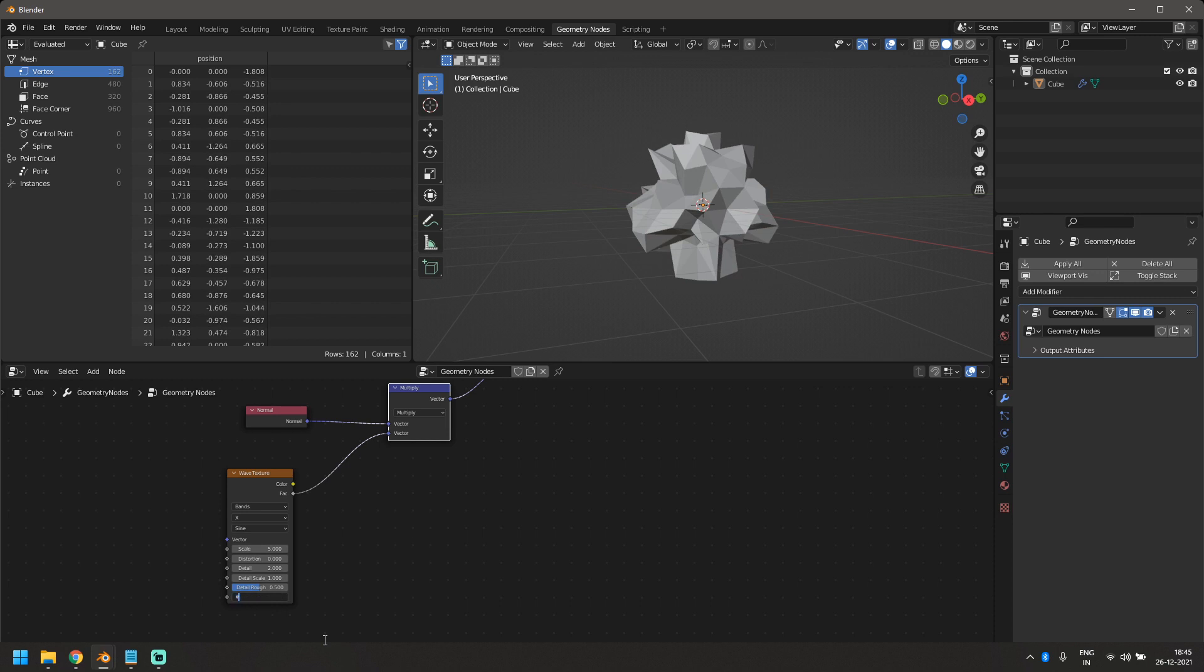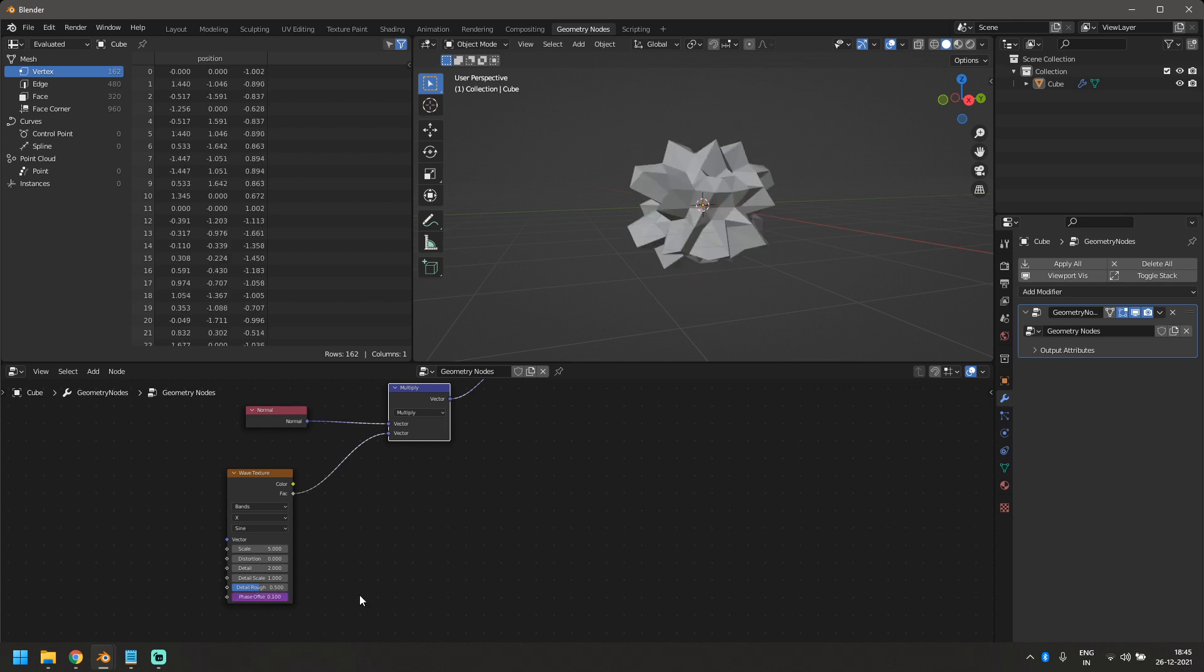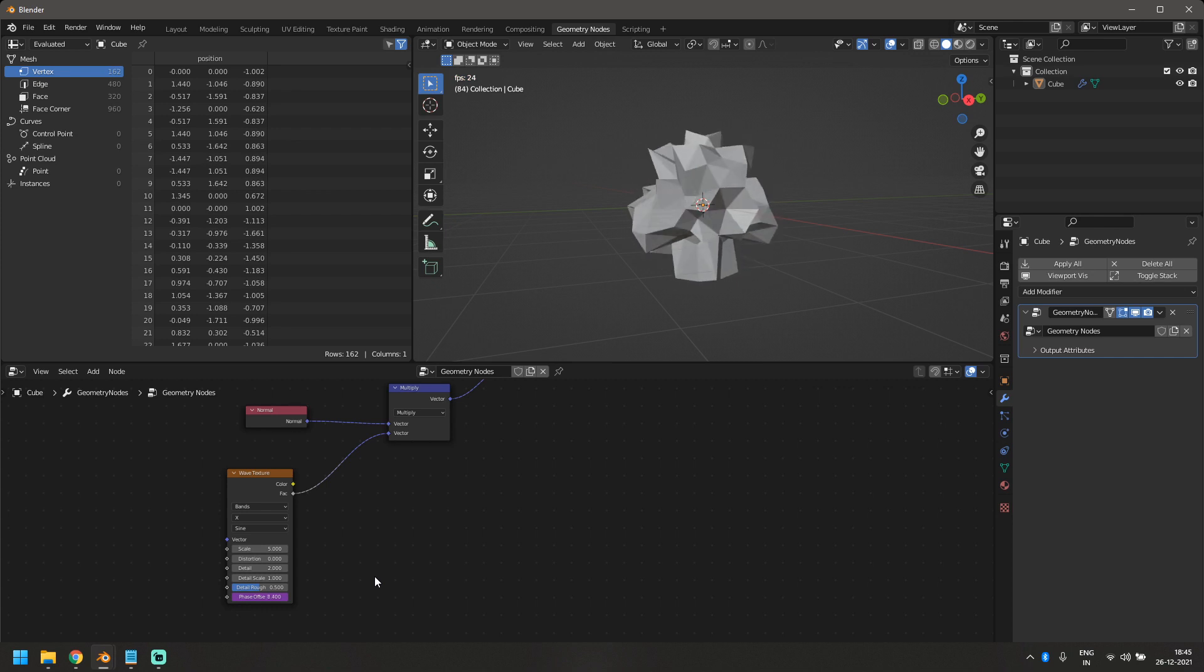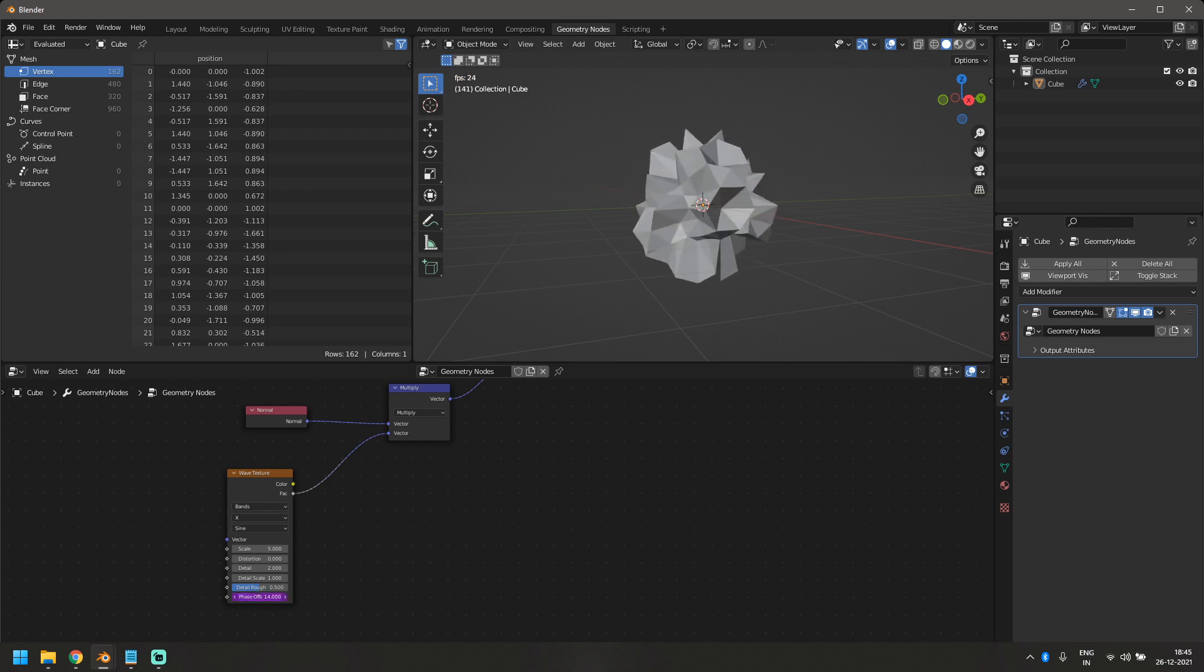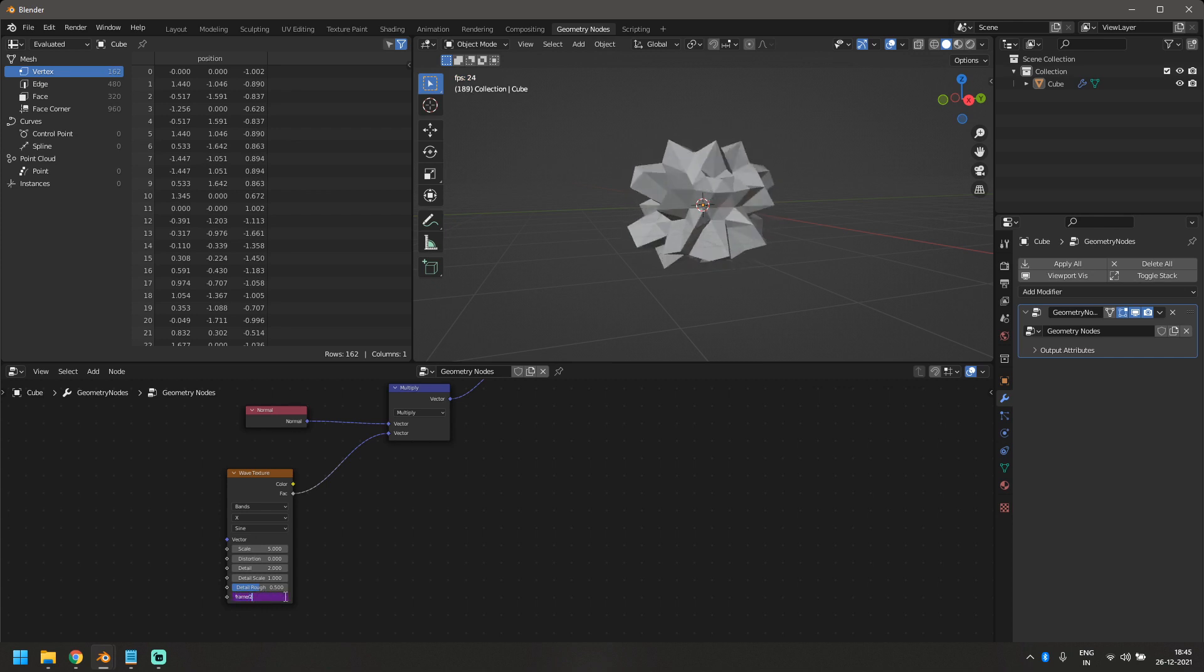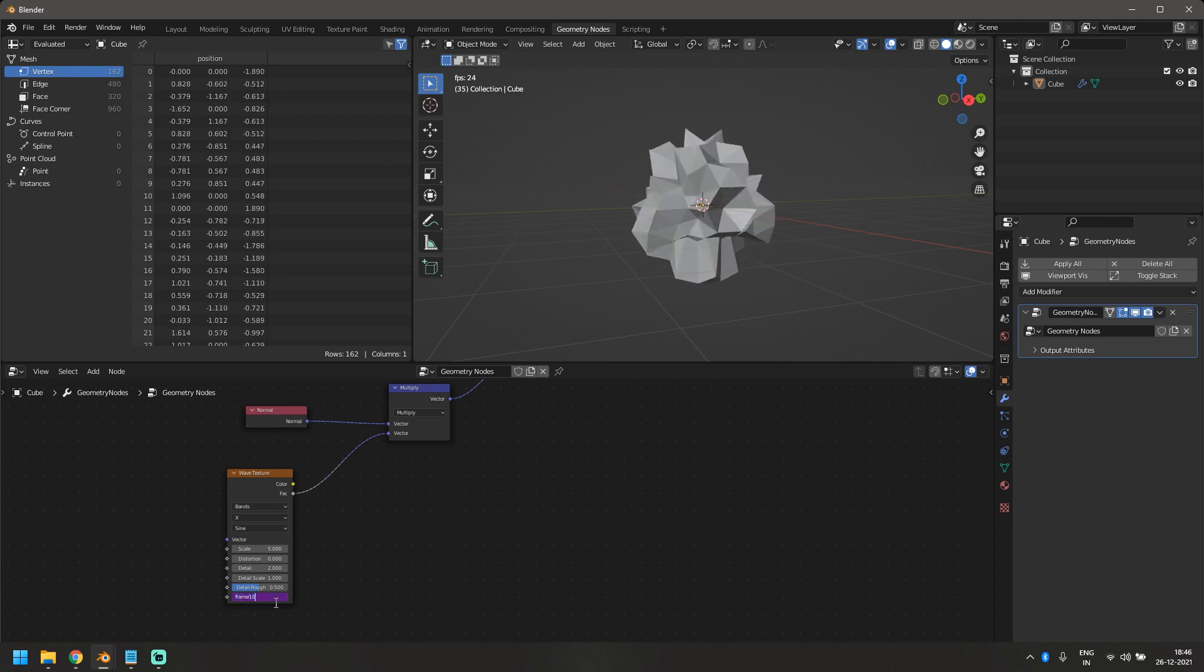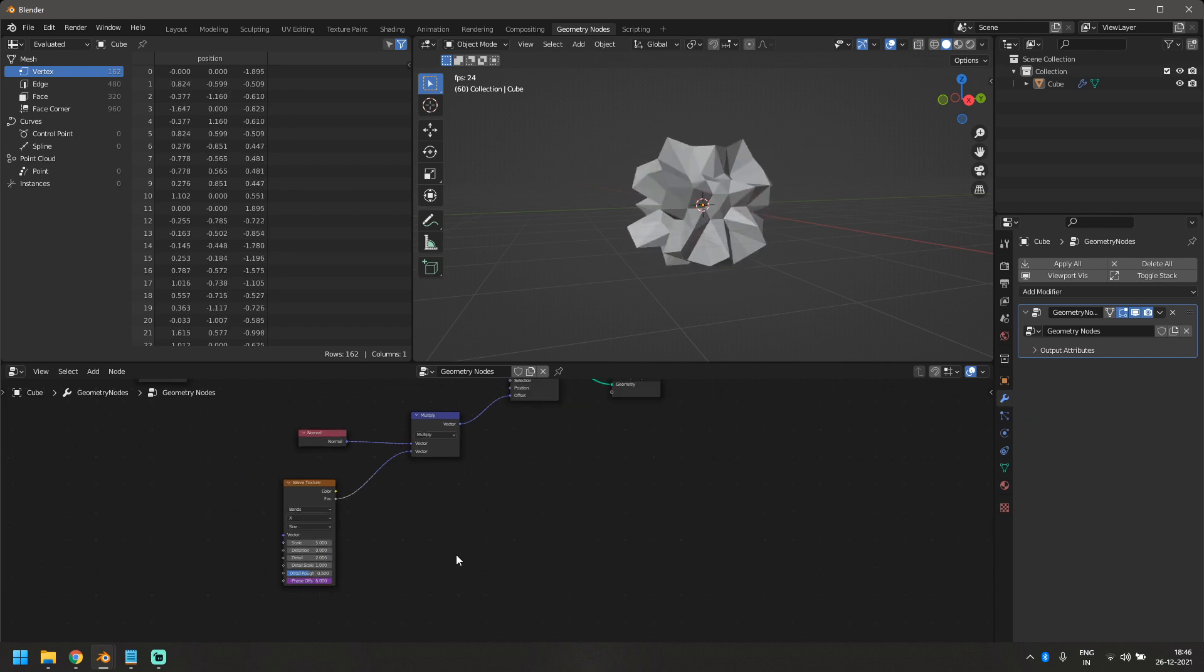So in order to get that effect, all I have to do is put hashtag frame and then divide it by, let's say 10. So hashtag frame is a driver. Basically, it's automatically going to use the number of frame that I'm on right now and just animate it according to that. And we're dividing it by 10 to slow down the effect. So just depending on the amount you divided by, the slower the effect is going to be.